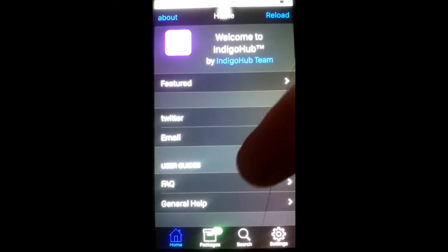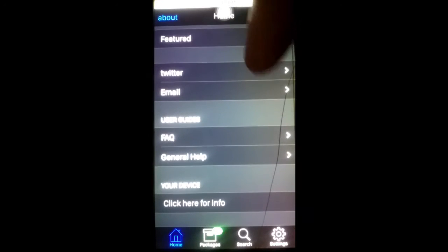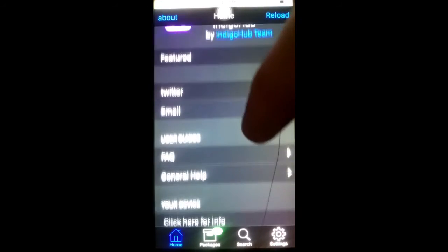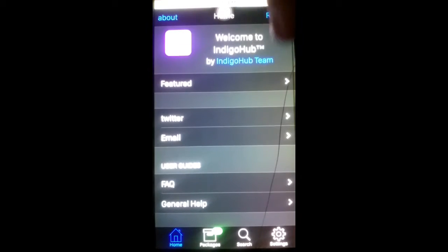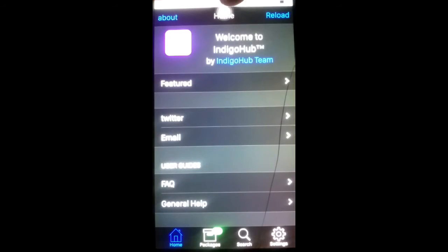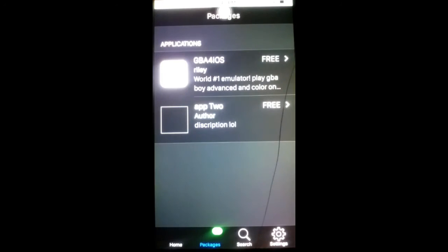So right here is the home. Go ahead, scroll down. I mean, it looks pretty good so far. You got Info, you got Twitter, you got Featured. A lot of this stuff doesn't work yet, and then there's GBA for iOS.